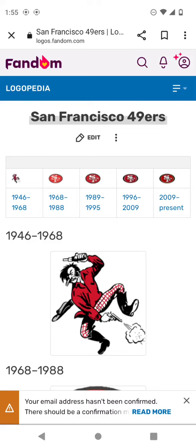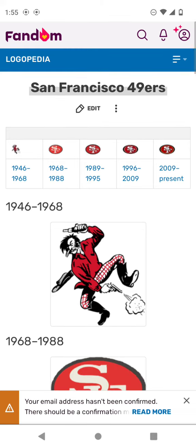Hi guys, UDV here, and today, welcome back to the 28th episode of Logo History NFL. Today we'll be talking about the San Francisco 49ers. Anyways, let's get started.